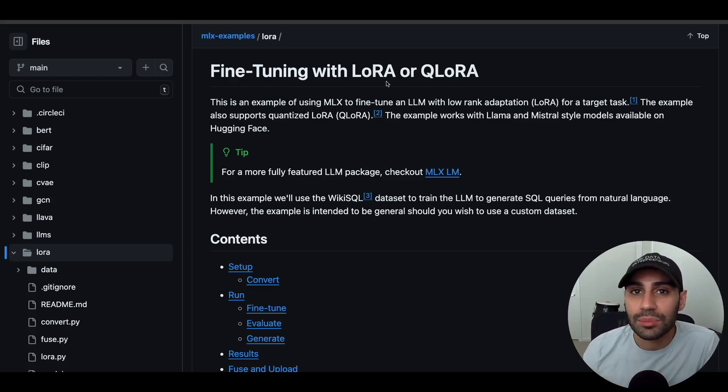That brings us to the end of this walkthrough. The example code is freely available on the GitHub repository shown here, and I'll link it in the description below. If you enjoyed this video or have suggestions for future content, please let me know in the comments below. As always, thank you so much for your time, and thanks for watching.